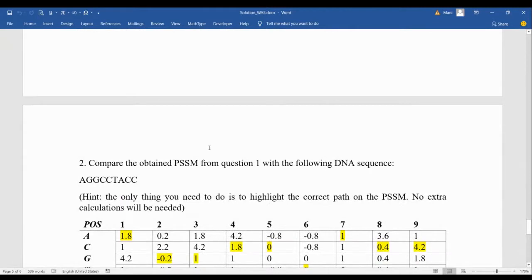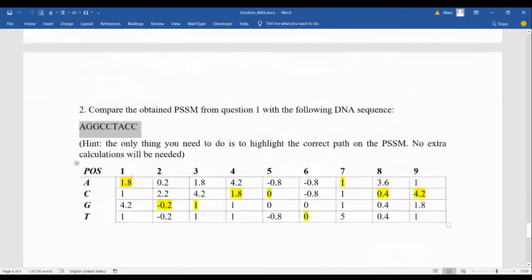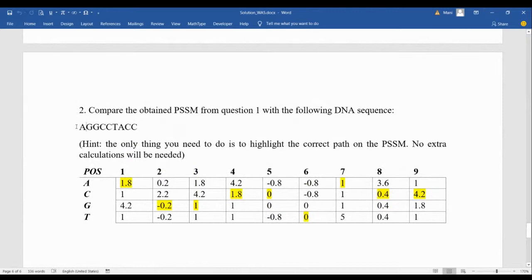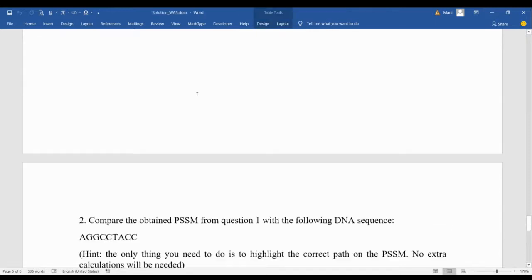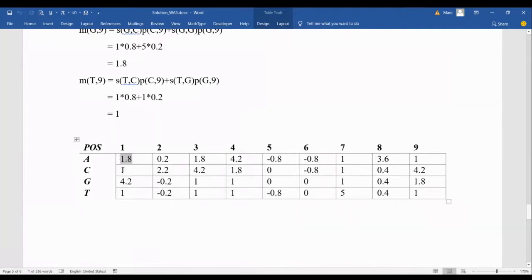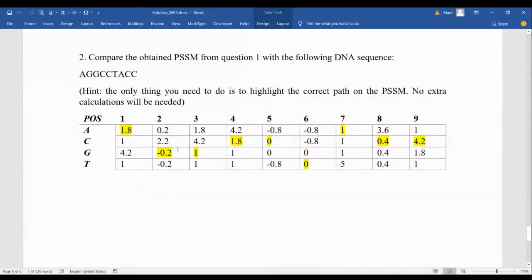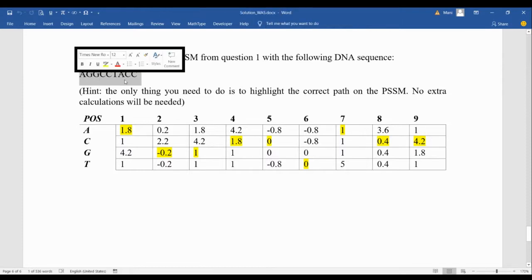For the second question, we compare the PSSM with a specific sequence. What you need to do is highlight the path: for the first position find A in the matrix and highlight it, then continue for each position. The sequence is A-G-G-C-C-T-A-C-C-A-G-G-G-G-C-C-C. This is how we check it, and that's how you should show the path.